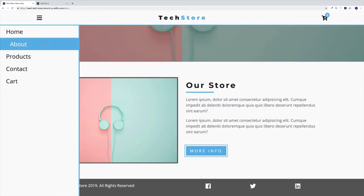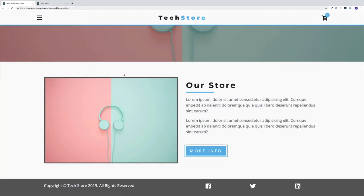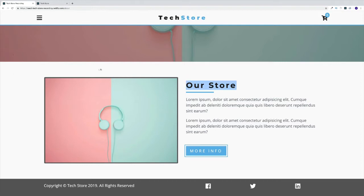Our next task is going to be working on the about page. For the about page, we'll have some kind of image on the left-hand side and then obviously a title. As we're working with this section, we're going to create a title component because this is something we will reuse. Once we make the screen size smaller, you'll see that they are going to stack one on top of each other. Let's start building and see what happens.